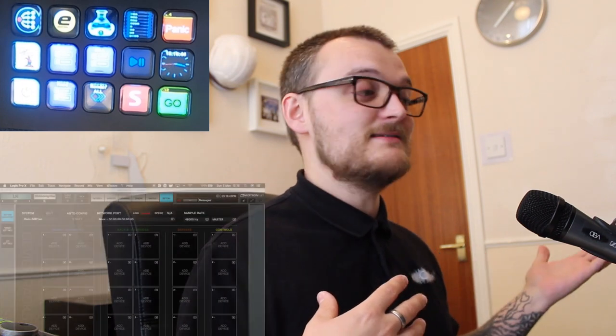Hi guys, welcome back to the channel. I'm Dan. Today we're going to have a quick look at how I've configured this 15-key Stream Deck — the original one — for LV1. Before we jump into it, don't forget to click the bottom right-hand corner; there's a little DBA YouTube icon there that will subscribe you to the channel. We've got loads more LV1 content planned, so click subscribe and turn notifications on so you'll find out when it's coming.